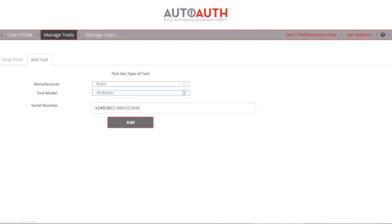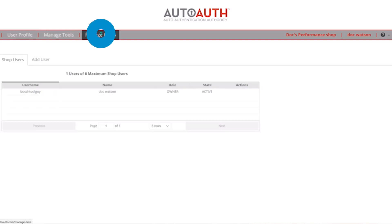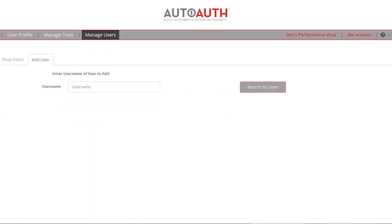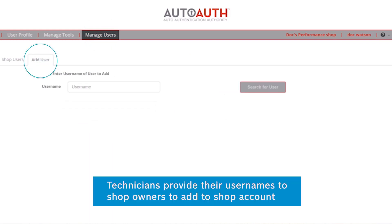To add a new user, select the Manage User tab from the top menu. Select Add User and enter the username of the technician that you want to add.